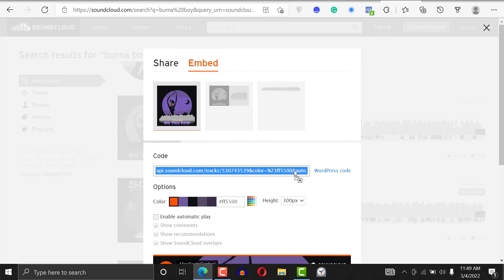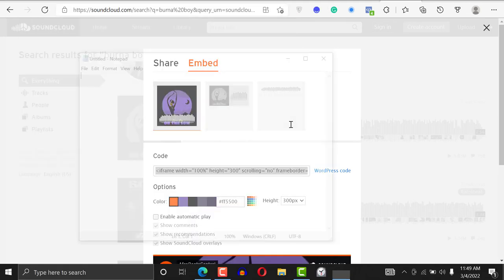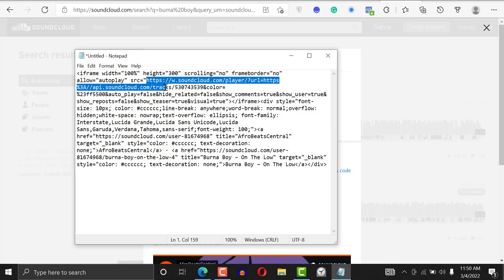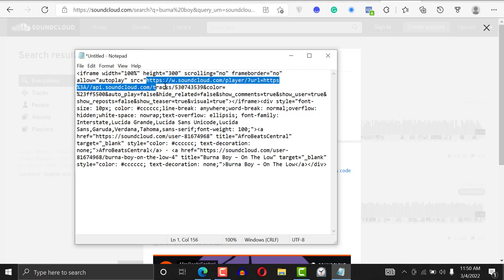For the embed, you're not looking for the entire link — just a specific part. I'll copy everything with Ctrl+C and paste it into Notepad so you can see. This is a whole lot of information. What you want to copy is just the source URL — this part right here — not the entire embed code. Copy just that source value.